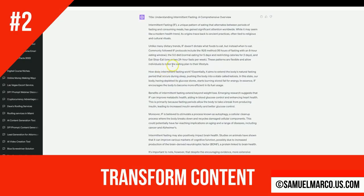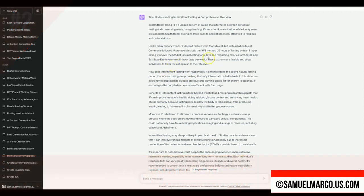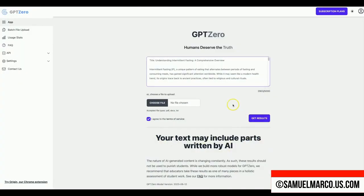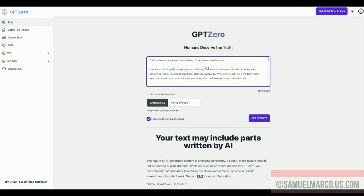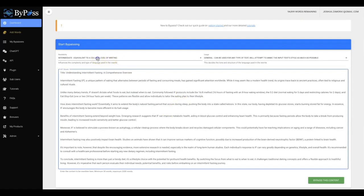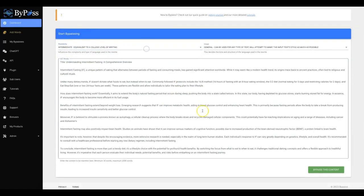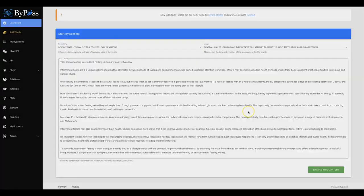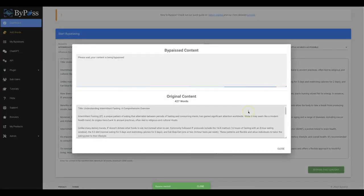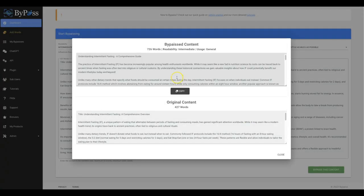Step number two. Transform content. Now paste the AI-generated content into Bypass. Hit the Bypass the content green button. Now wait. Your content is ready. It has been improved and expanded.